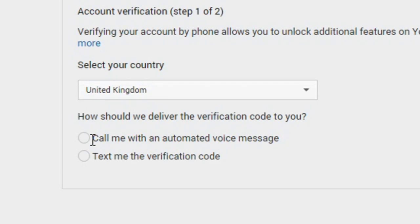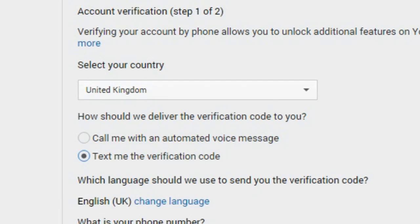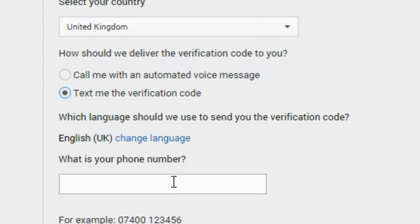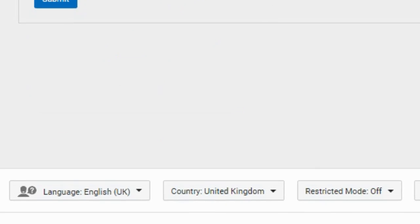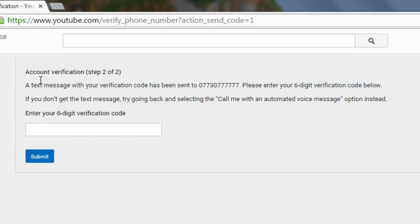For the first option, it's the same except they call you over the phone and give you a code via a robot voice message, so if you only have a landline phone you can use that option. Just for the example in this video, I'm going to type in a fake number.